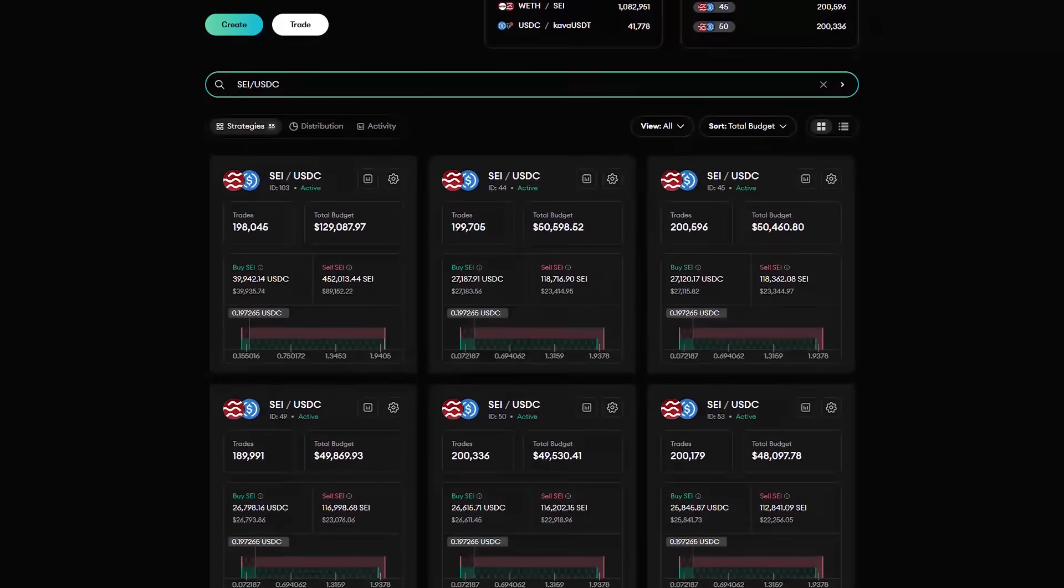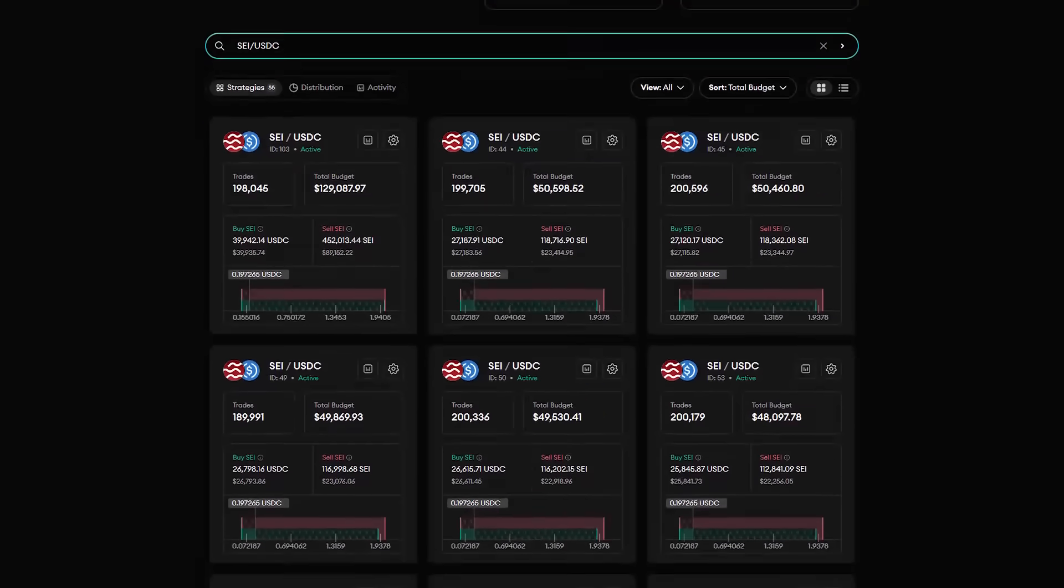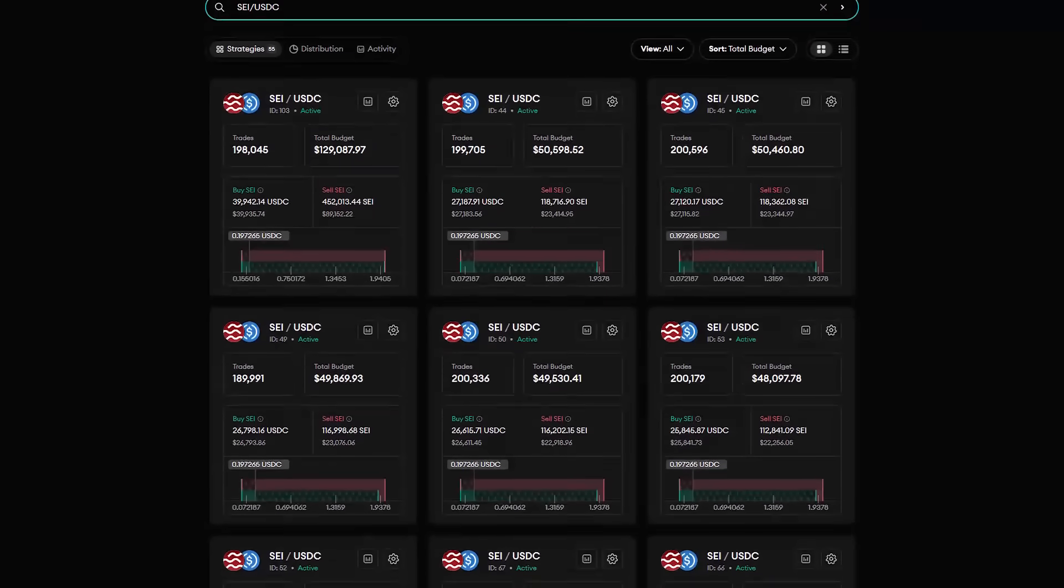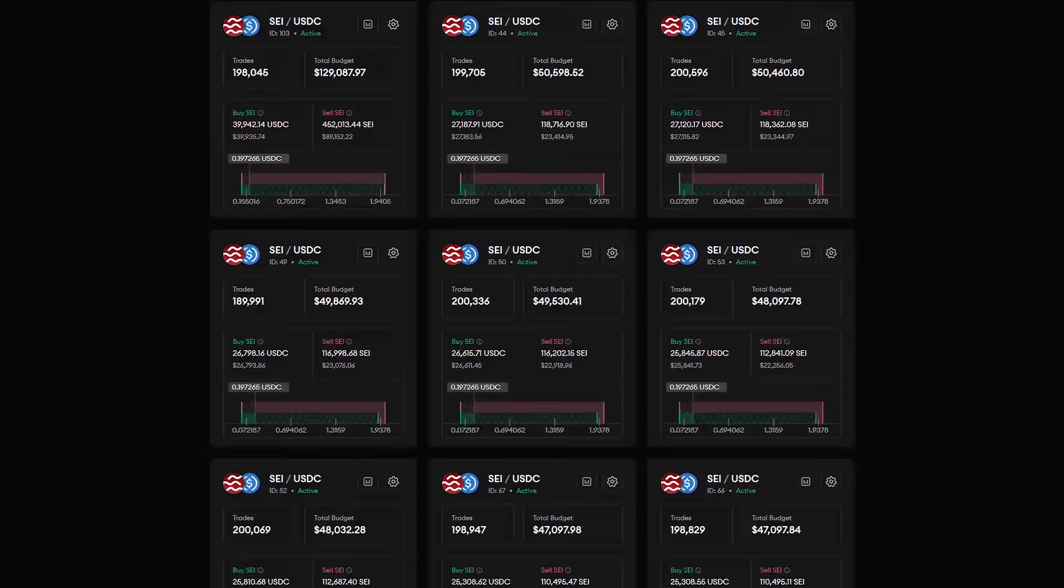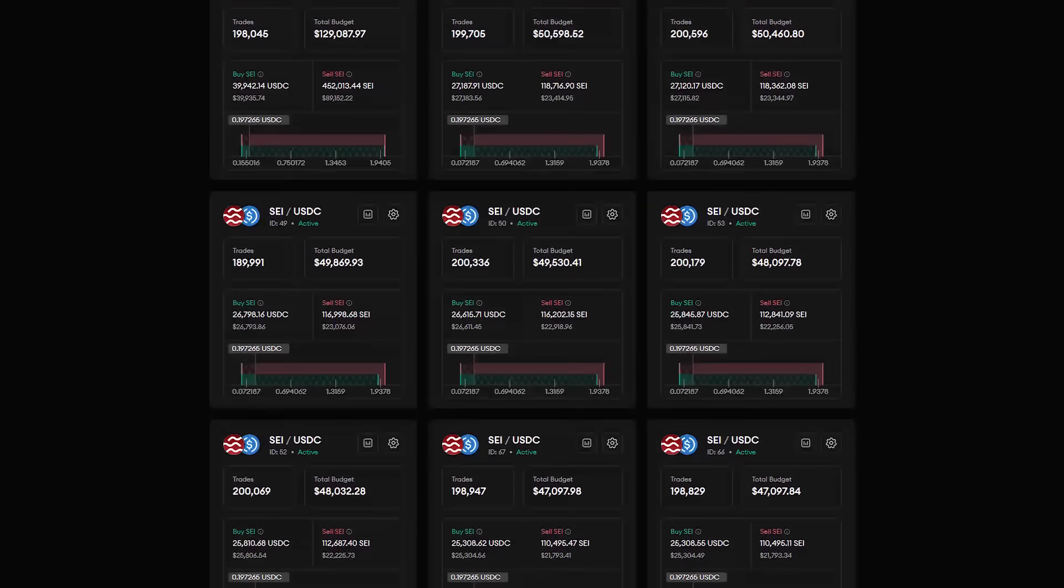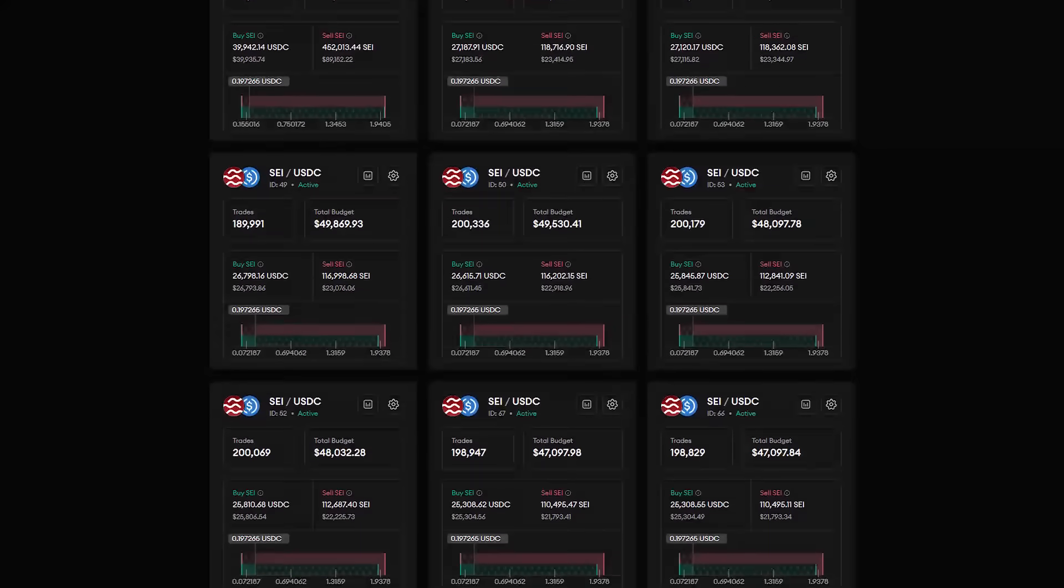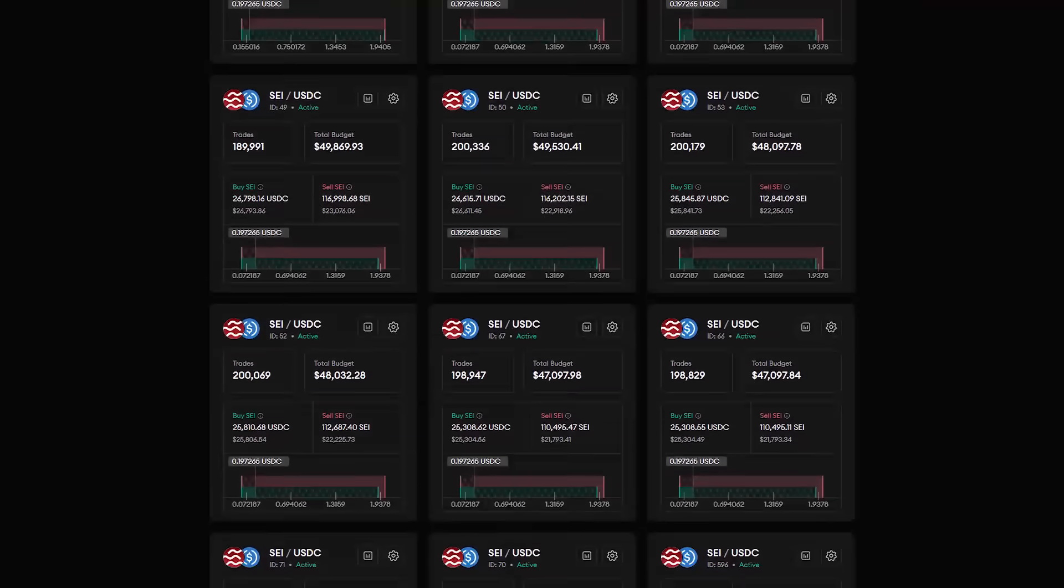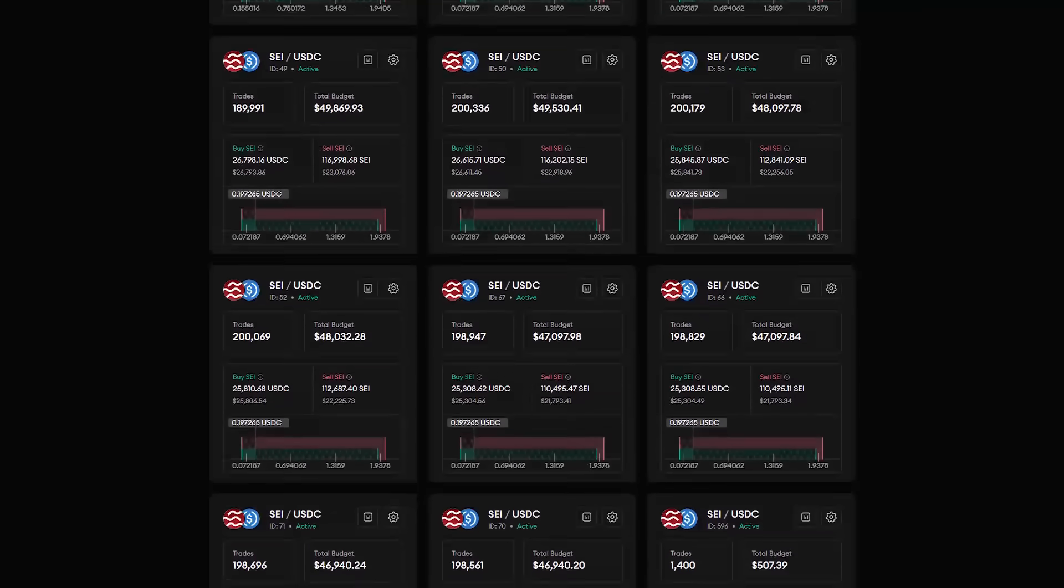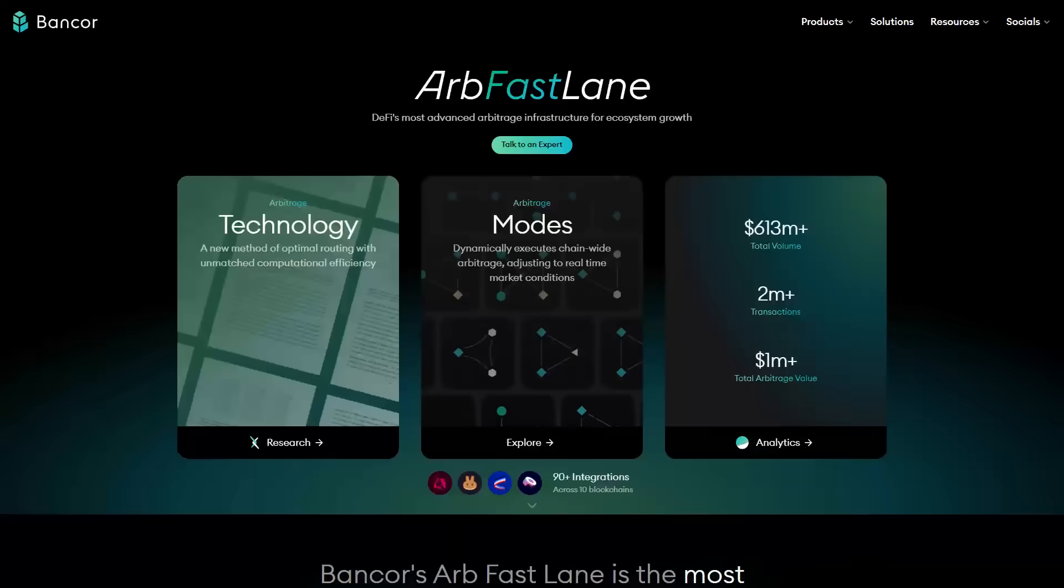Trading strategies on Carbon DeFi are empowered by the Bancor network Arb Fastlane bot. The Fastlane bot was deployed on Say in parallel with Carbon DeFi, and it supports Carbon DeFi by connecting traders to pools.